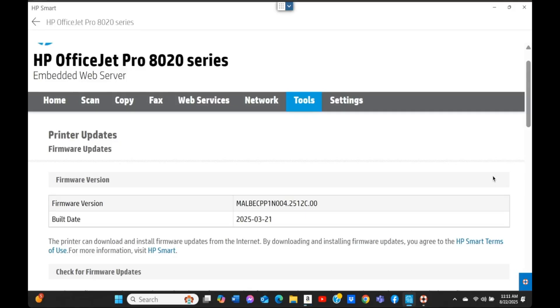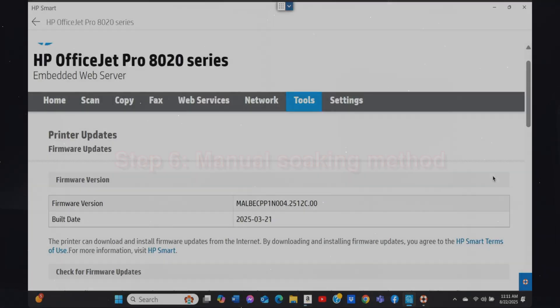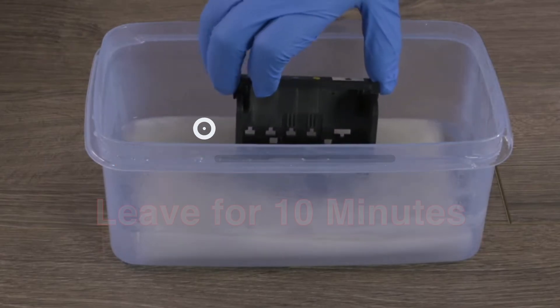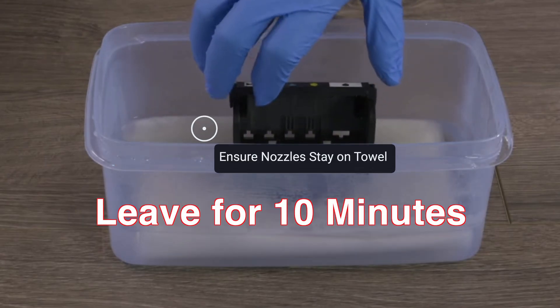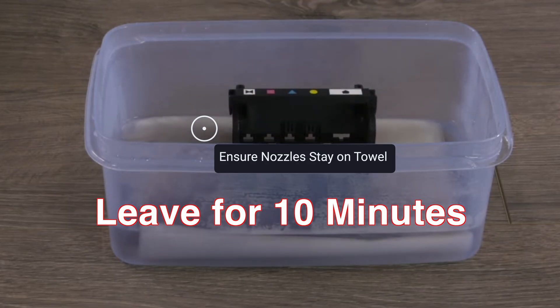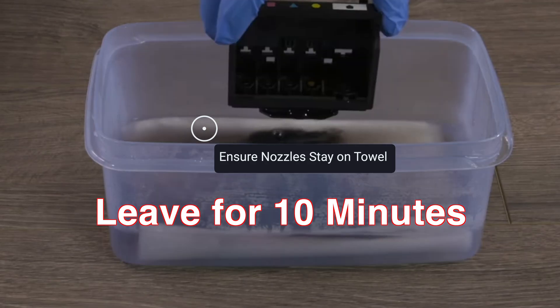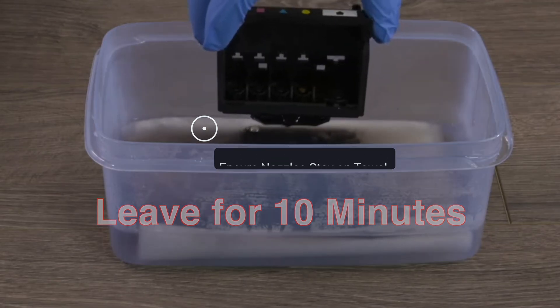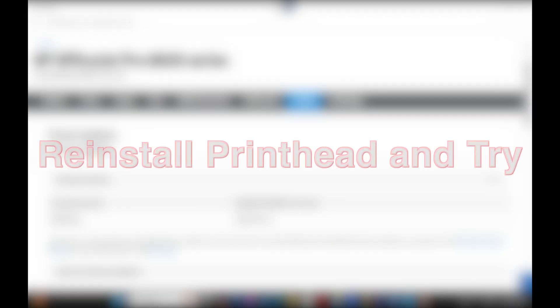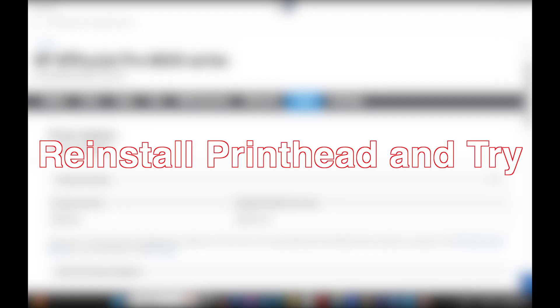Step six: manual soaking method for especially stubborn clogs. If the nozzles are completely blocked, place the print head on a paper towel dampened with warm distilled water for a few minutes, then gently blot and reinstall it. This works like magic if the printer hasn't been used for weeks or months.